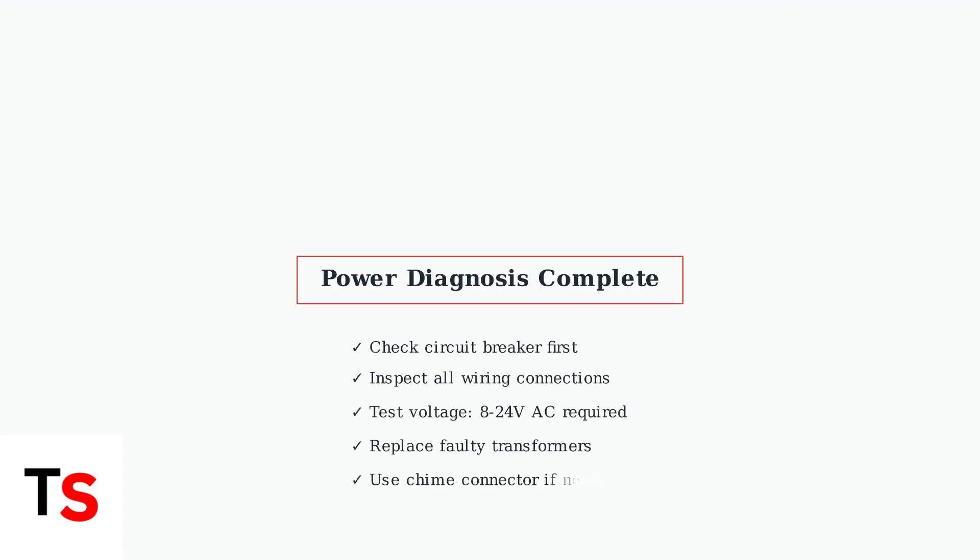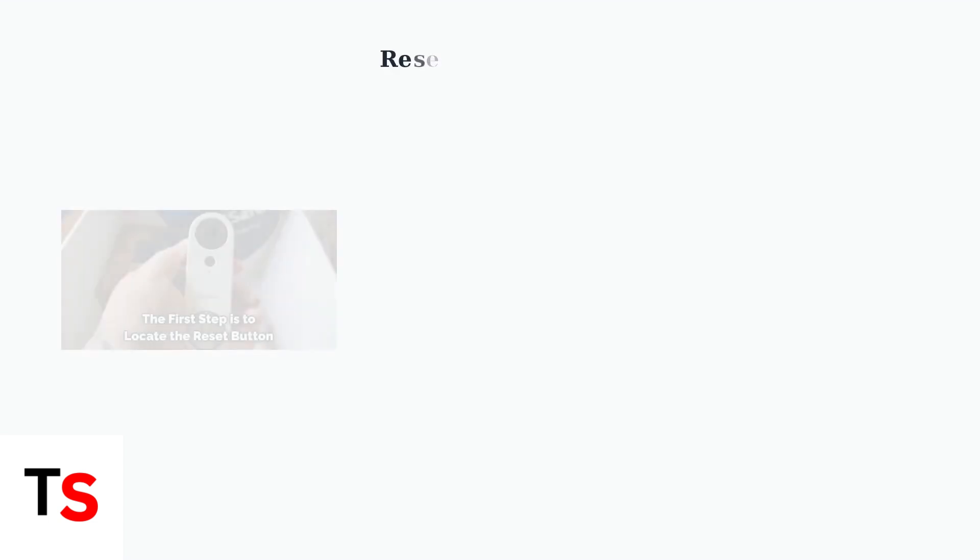These diagnostic steps remain relevant as of June 2025, indicating that fundamental power issues persist across SimpliSafe doorbell models. Systematic troubleshooting of circuit breakers, wiring, voltage, transformers, and chime compatibility will resolve most power-related problems.